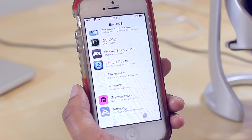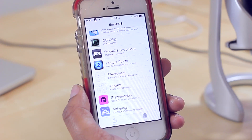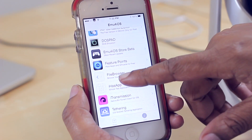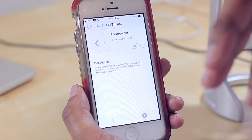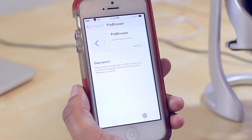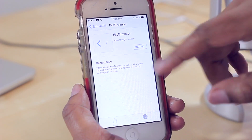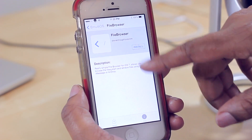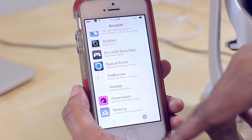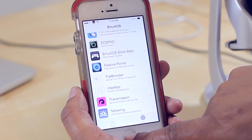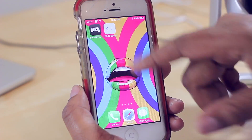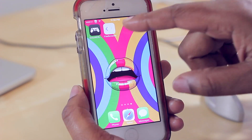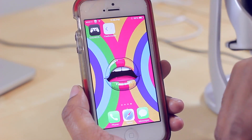Another commonly used tweak that many people download with Cydia is file browser here. File browser is much like iFile, and if I hit install, it would then install on my device. Being I have it already installed, you can see it right there.